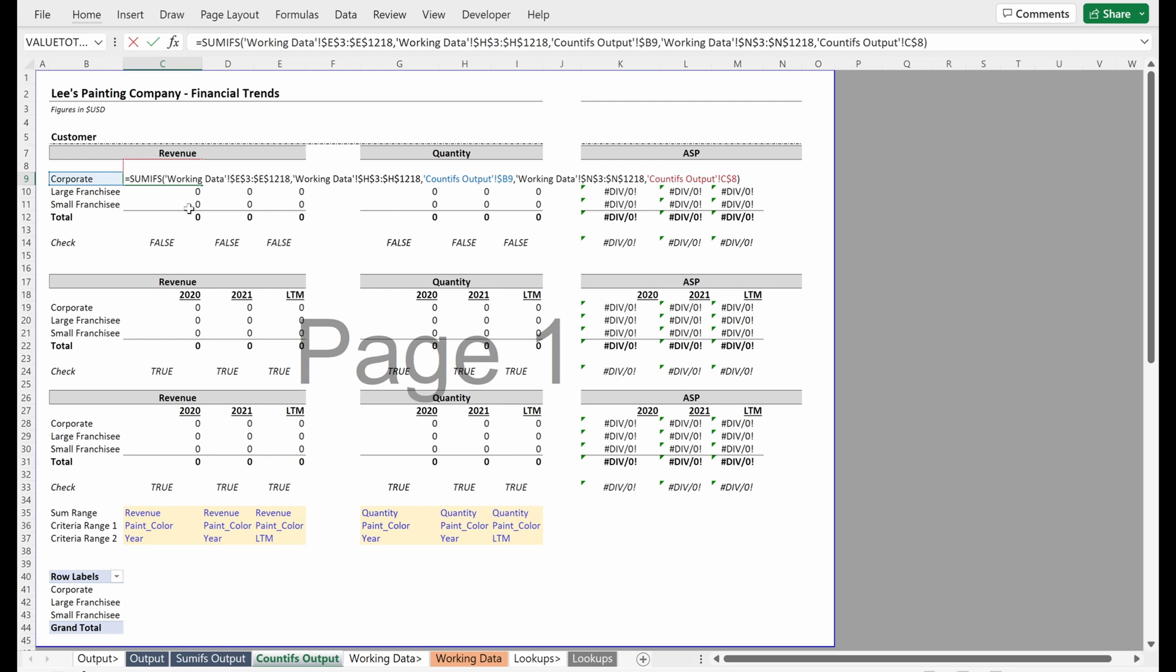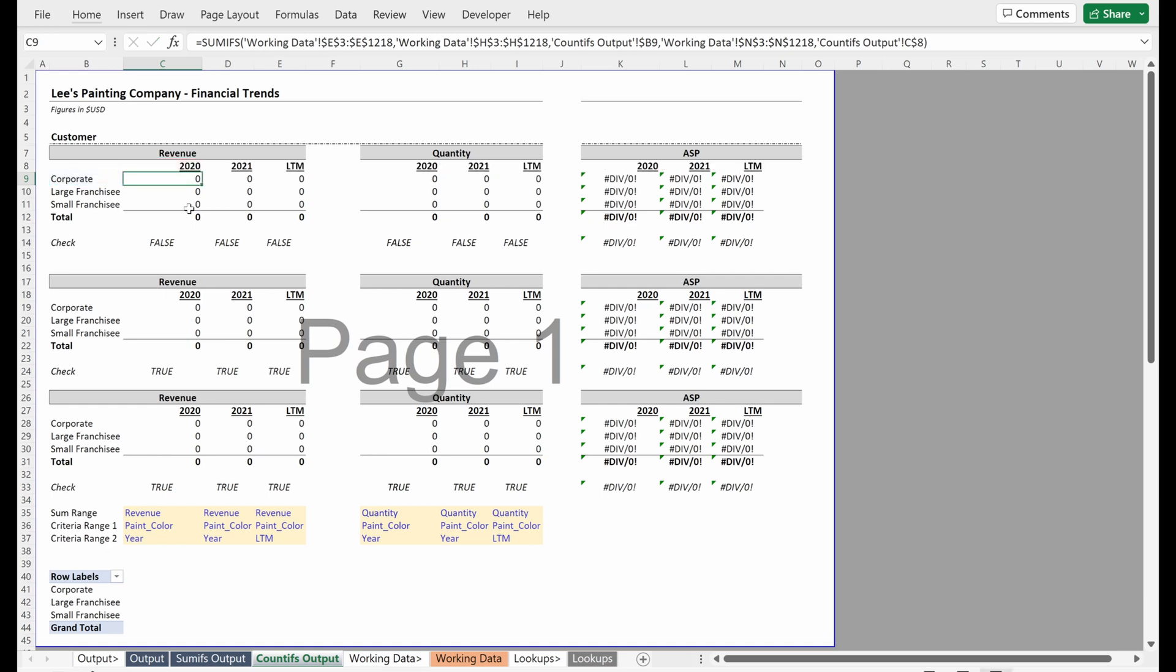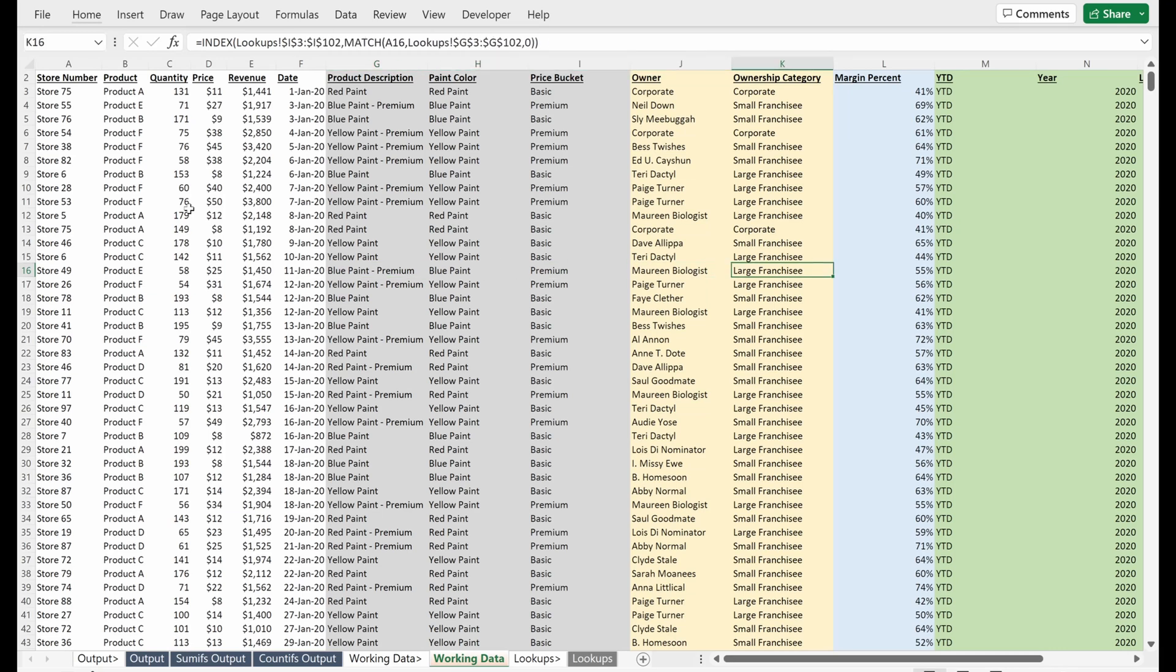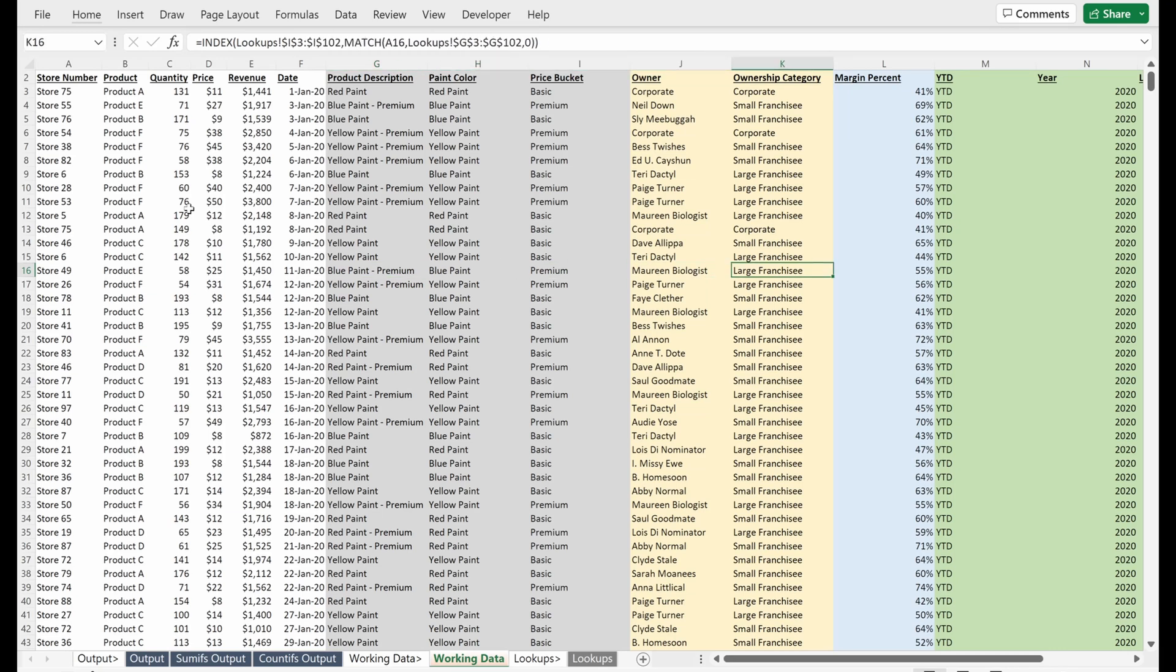This is all broken. Why? Because it's trying to do a lookup on pink color column where I have ownership categories in the criteria. Let's change this. We could go to our working data and see pink color is in column H, ownership category is in column K. We just need to adjust that.